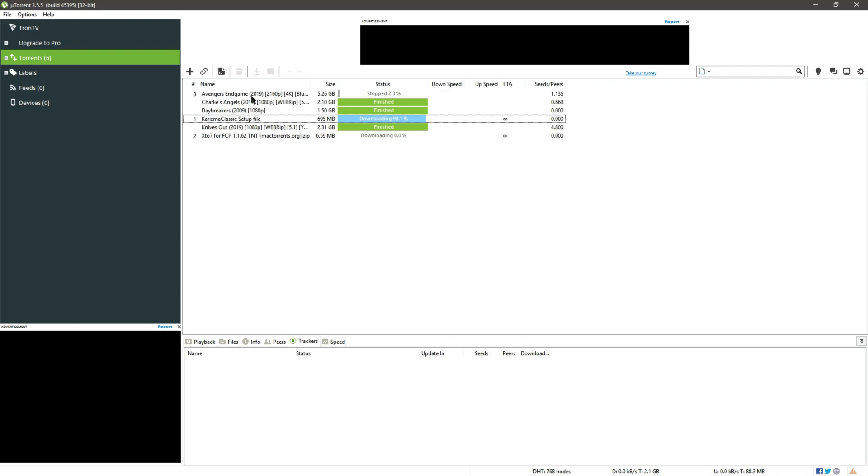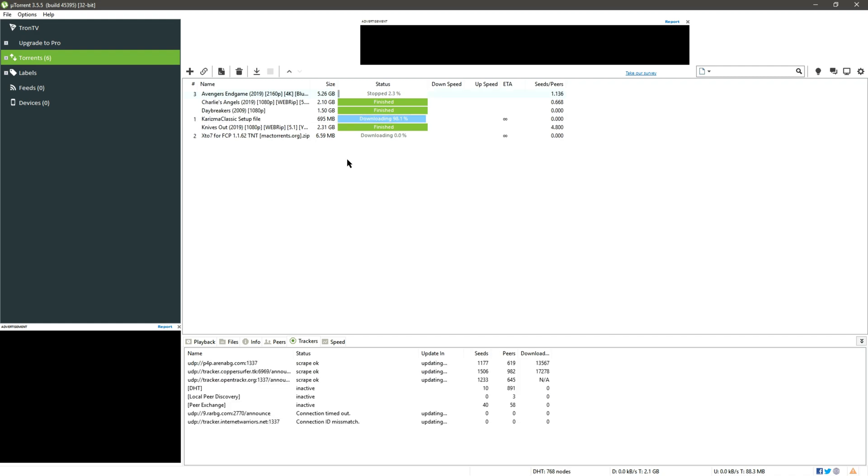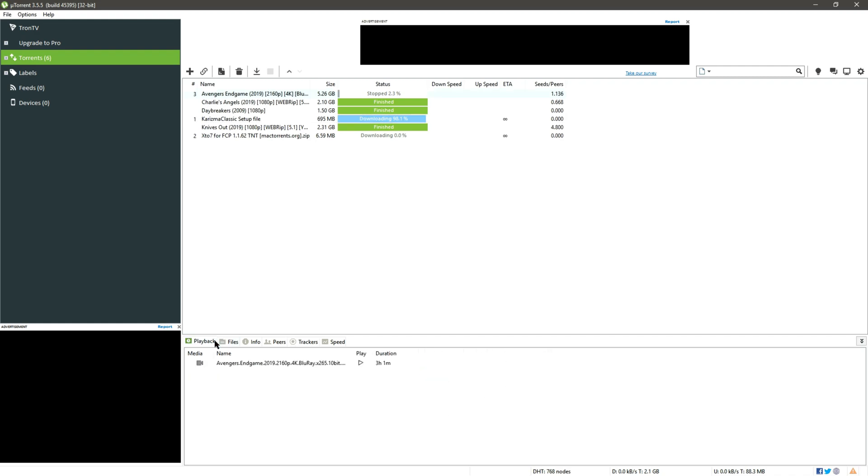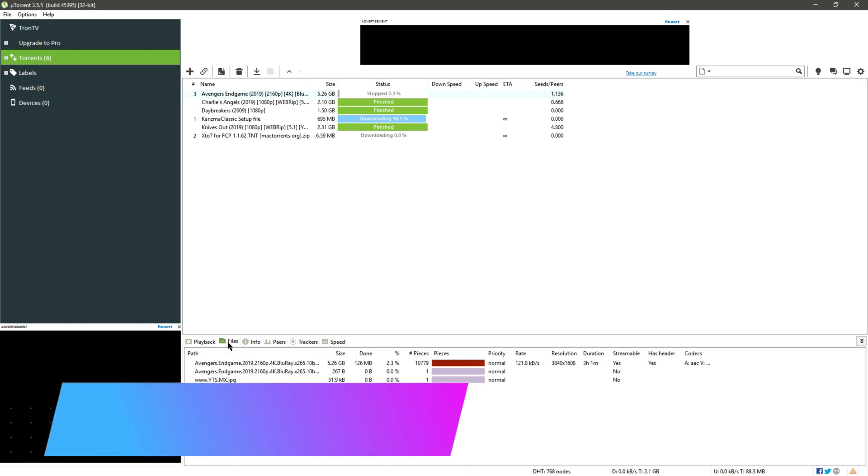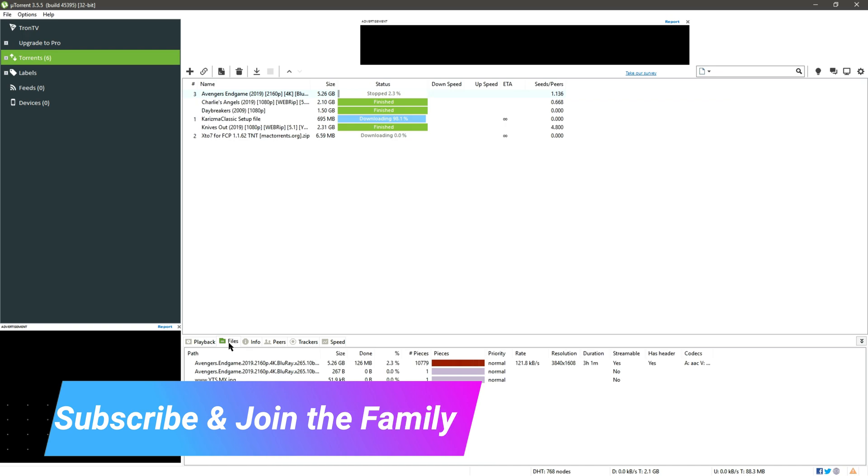Hello friends and welcome to another video. In this video I'm going to show you how to increase the download speed of uTorrent, so without any delay let's begin the tutorial after a short intro.